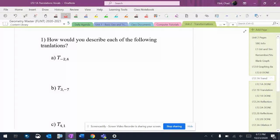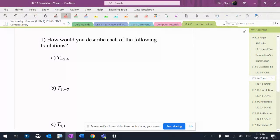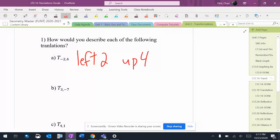So this one has a negative 2. Remember, the first number is the x direction, the second number is the y direction. That's going to be left 2 up 4.